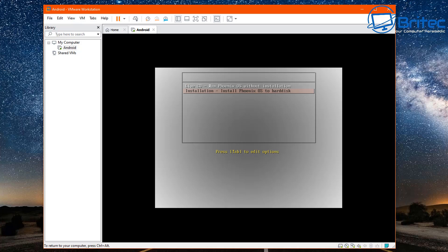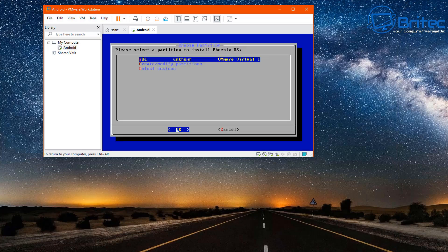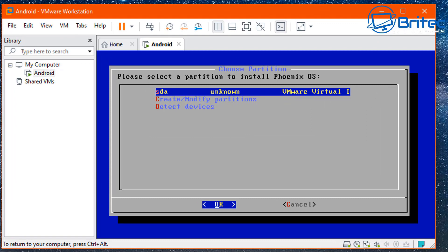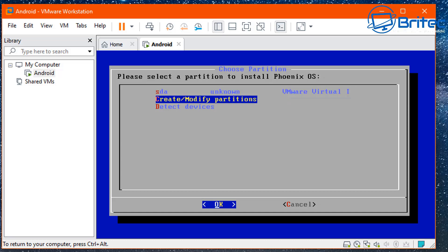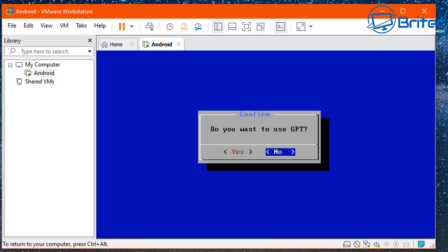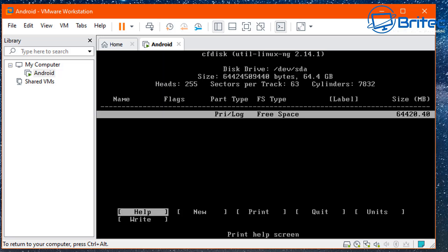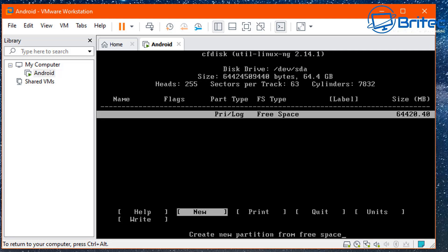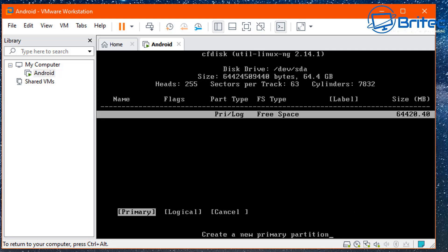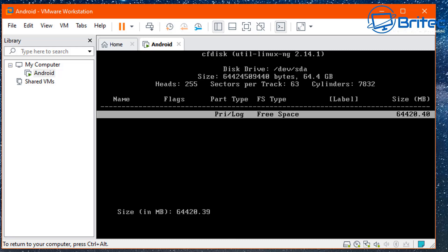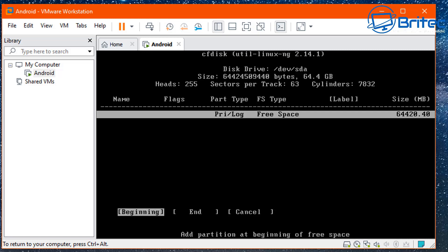Click 'Installation' or 'Install Phoenix OS to the hard disk'. We now move on to the partition stage — create and modify partitions. Move down to 'Create and modify partitions' and click OK. On the next screen, when asked if you want to use GPT, click No. Now click New, then Primary to create a partition. I'm going to use 200 megabytes for the size.